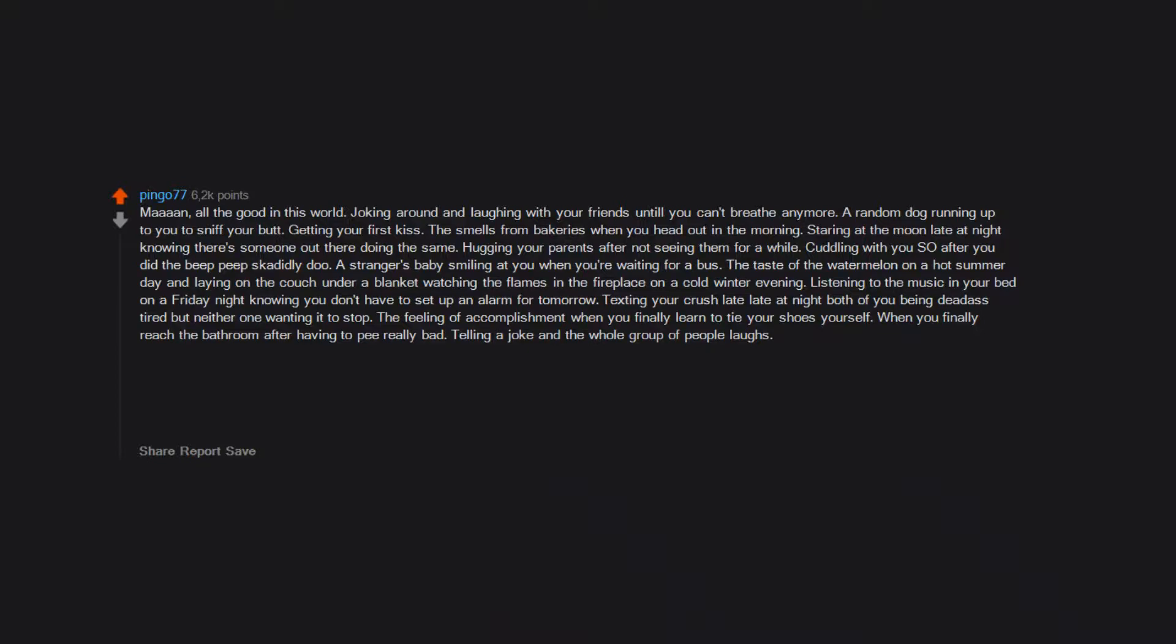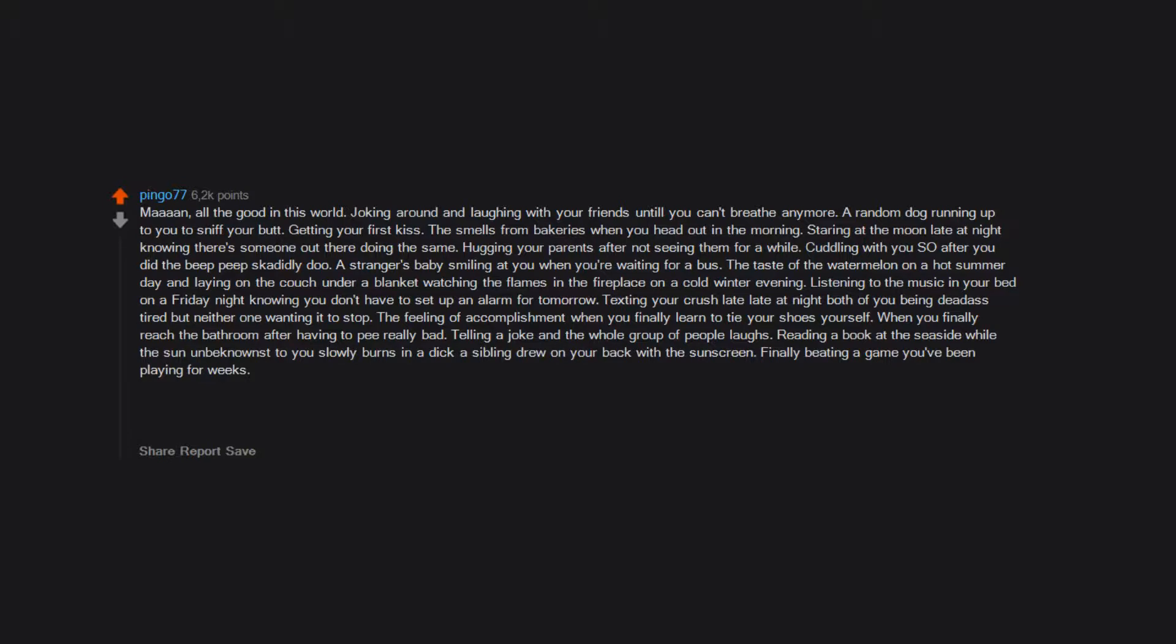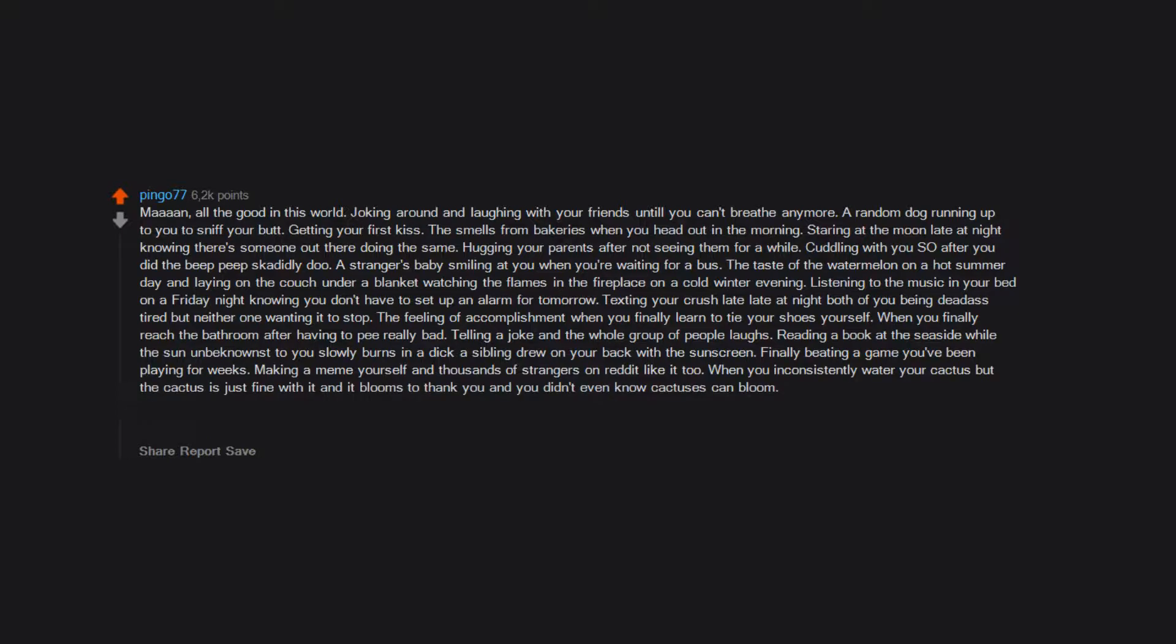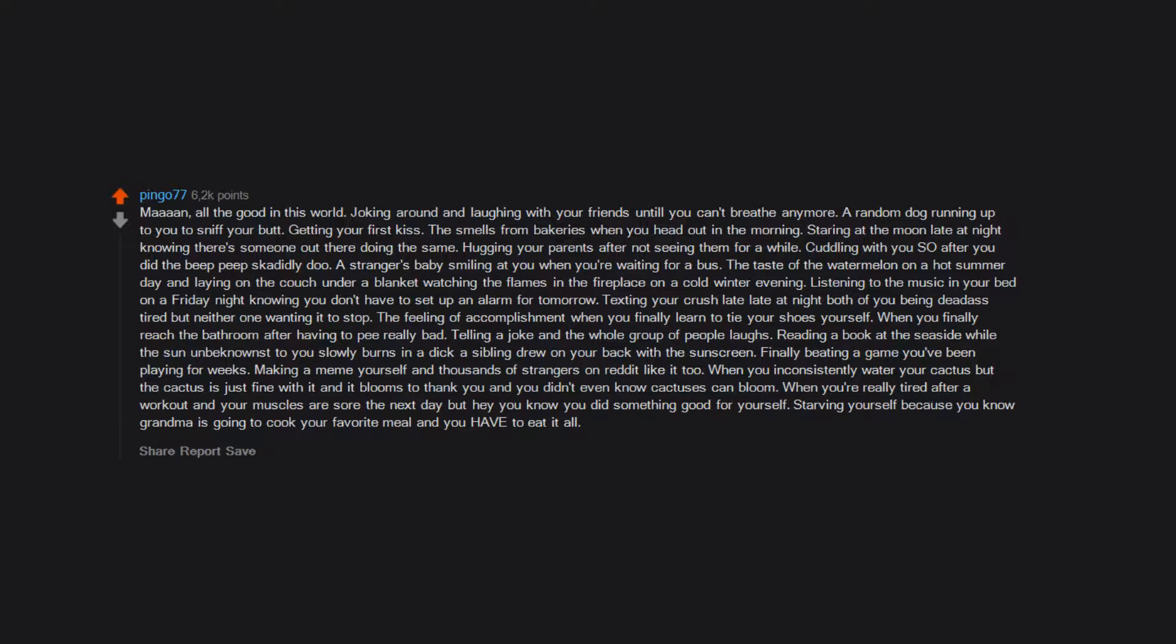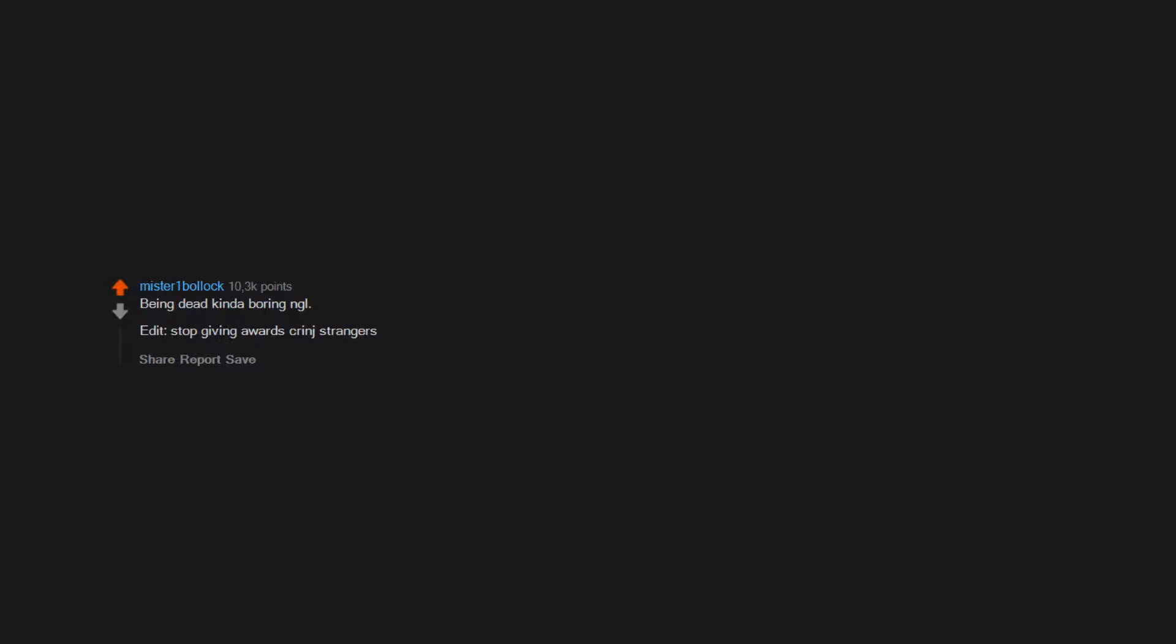Listening to music in your bed on a Friday night knowing you don't have to set up an alarm for tomorrow, texting your crush late at night both of you being dead tired but neither one wanting it to stop, the feeling of accomplishment when you finally learn to tie your shoes yourself, when you finally reach the bathroom after having to pee really bad, telling a joke and the whole group of people laughs, reading a book at the seaside, finally beating a game you've been playing for weeks, making a meme yourself and thousands of strangers on Reddit like it too. Donuts and dogs. Being dead is kind of boring.